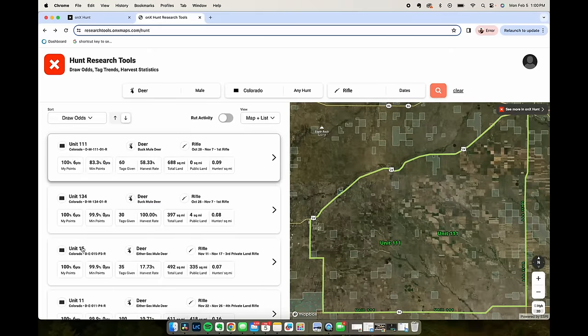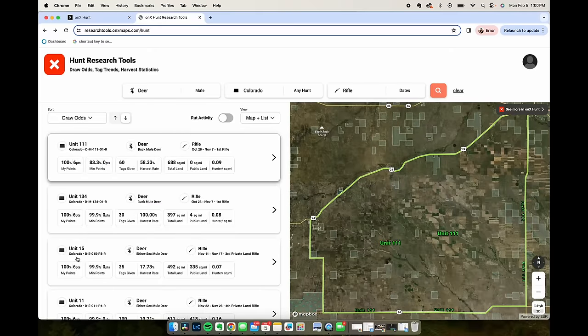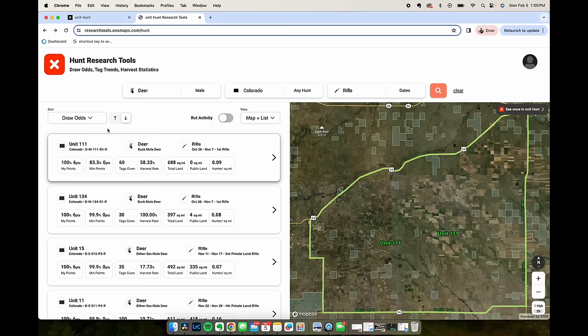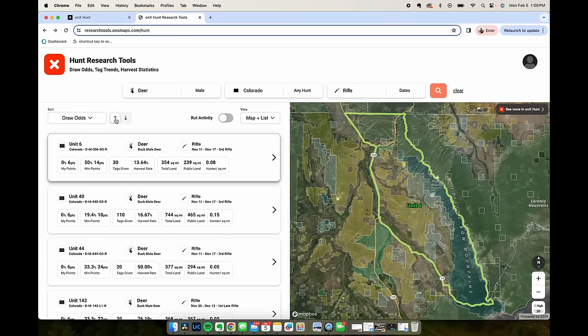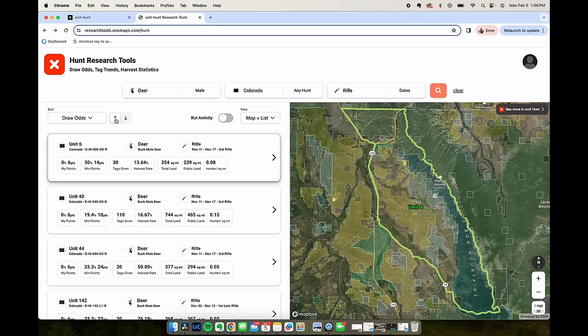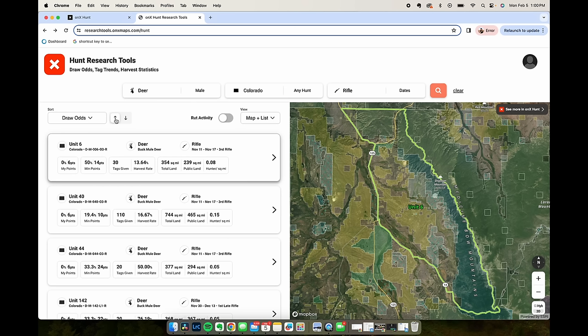In filtering by the easiest ones to draw, let's filter by the hardest. So with six points in Colorado I don't have enough to do a whole lot.